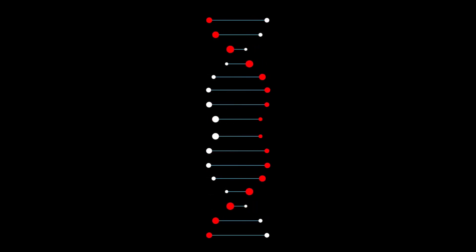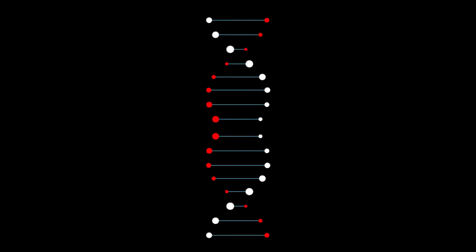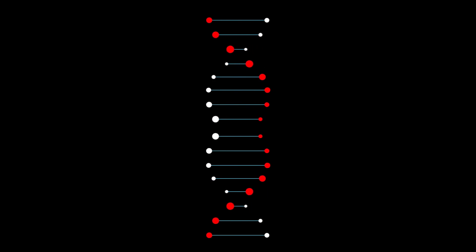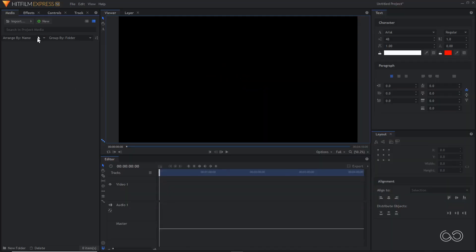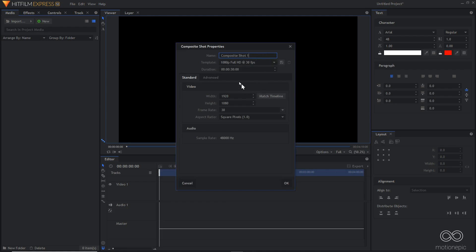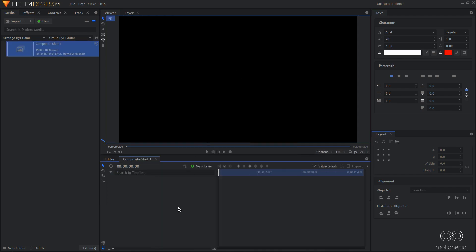Hey there ladies and gentlemen, in today's video we are going to take a look at how to create a DNA helix animation inside HitFilm. To get started, we're going to create a new composite shot with a duration of 16 seconds, 1920 resolution at 30 FPS.